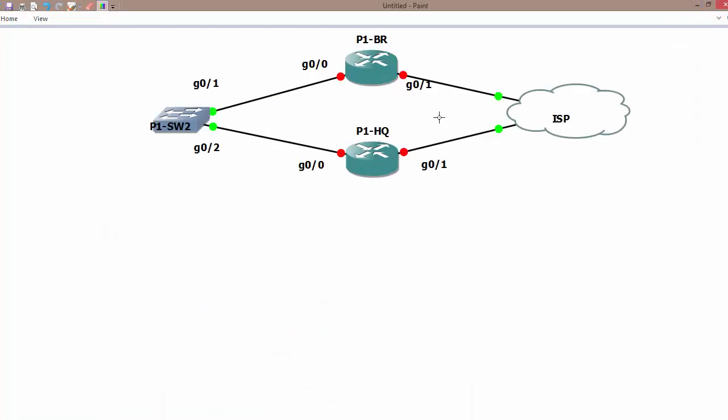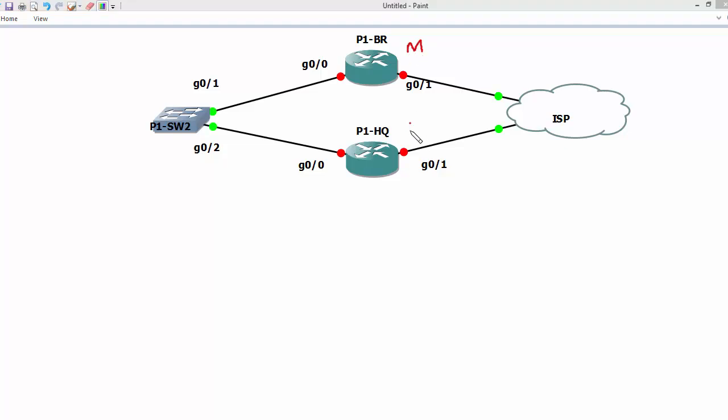Suppose if we have a topology which looks like this, if we configure VRRP, suppose this router or gateway is working as a master and the second one is a backup.